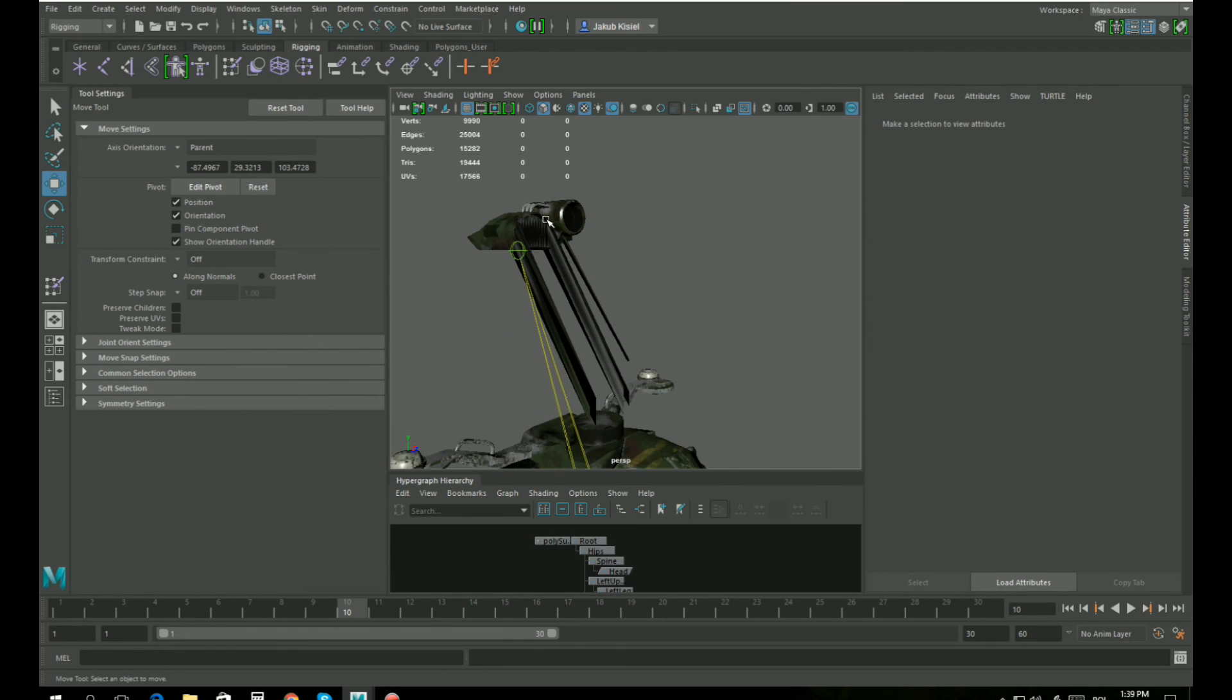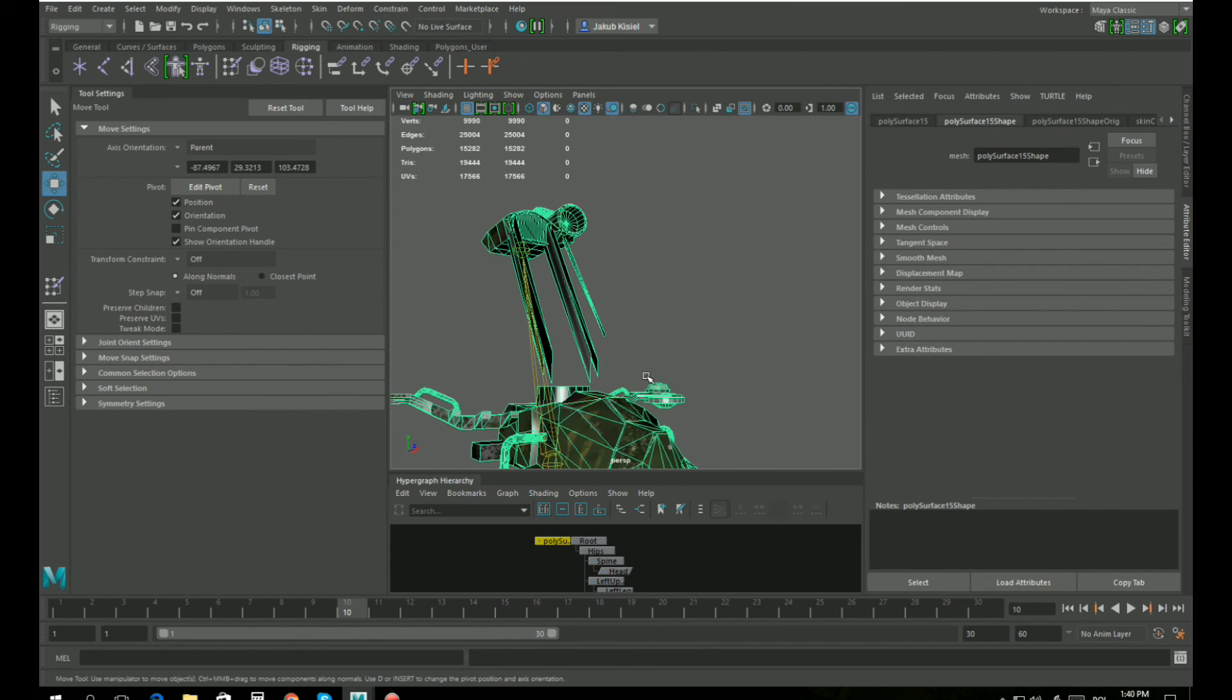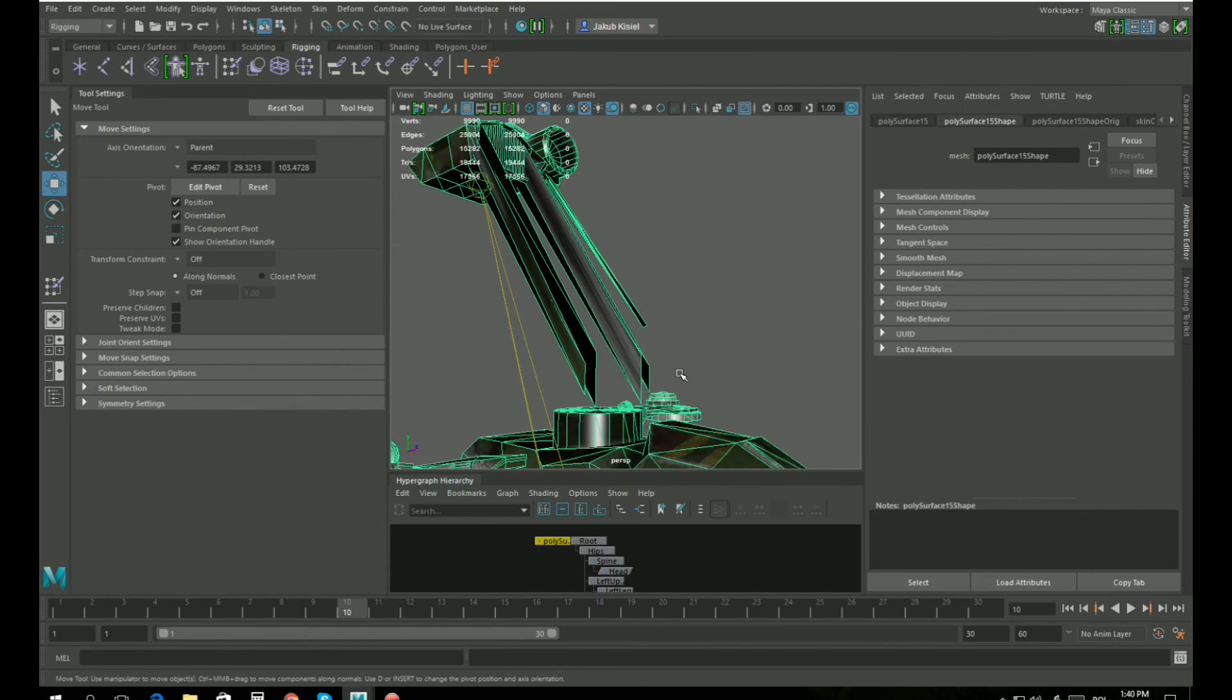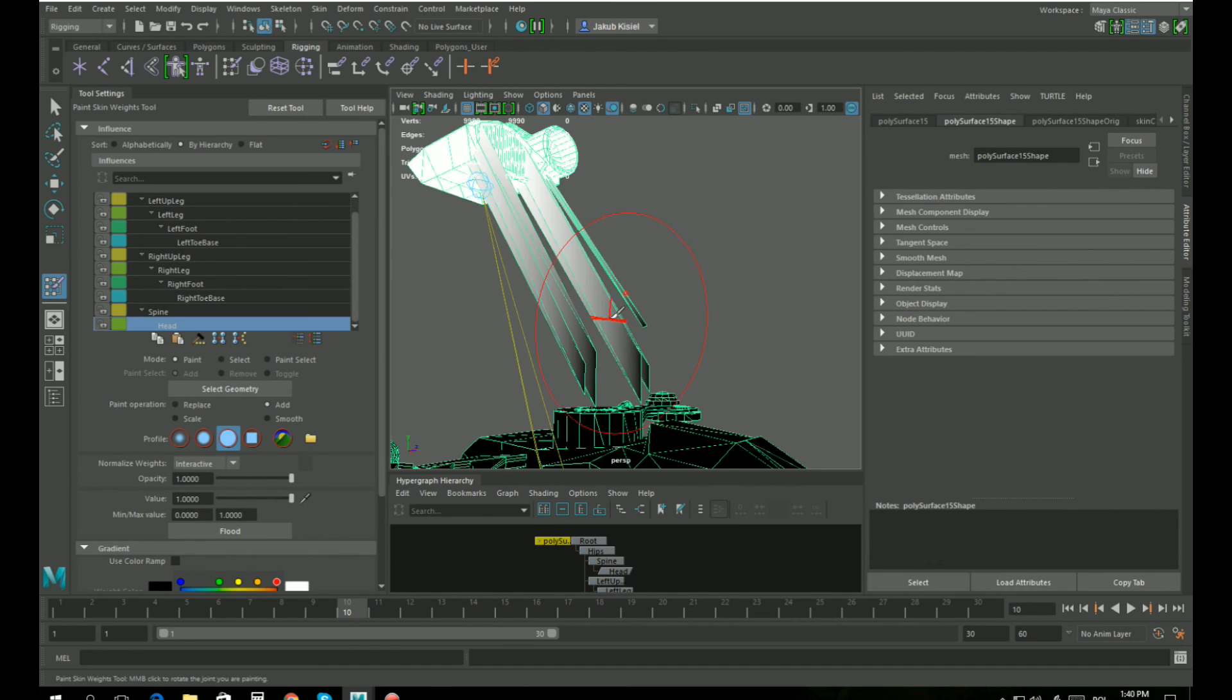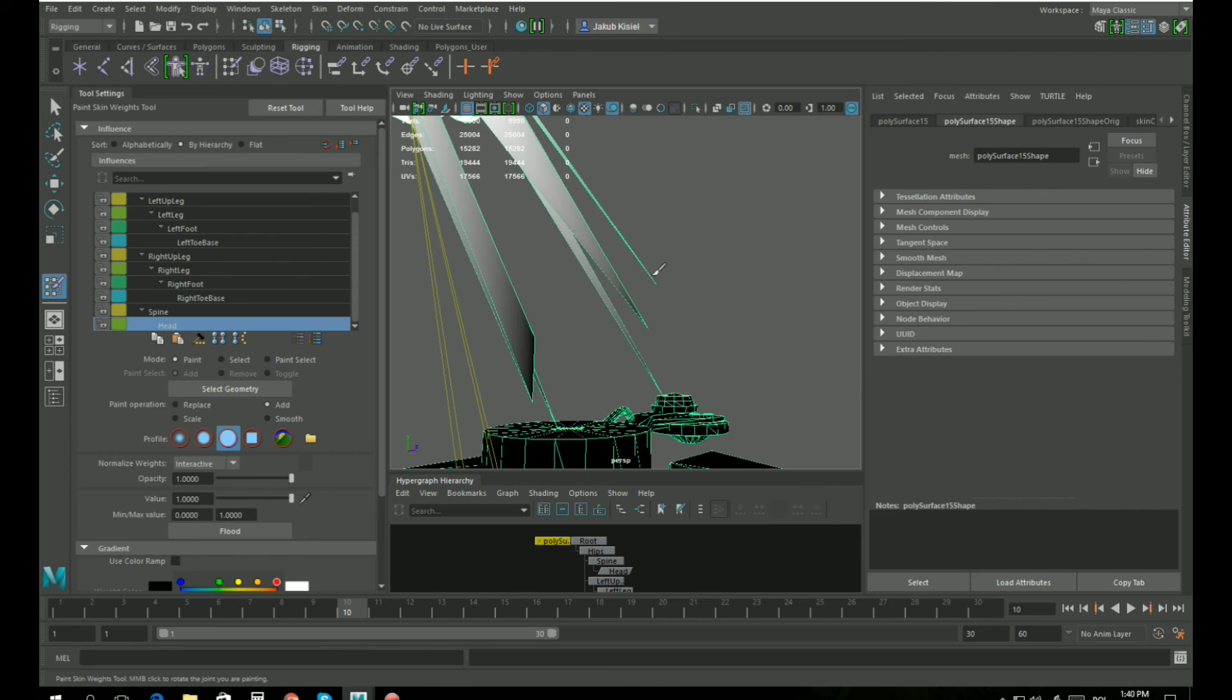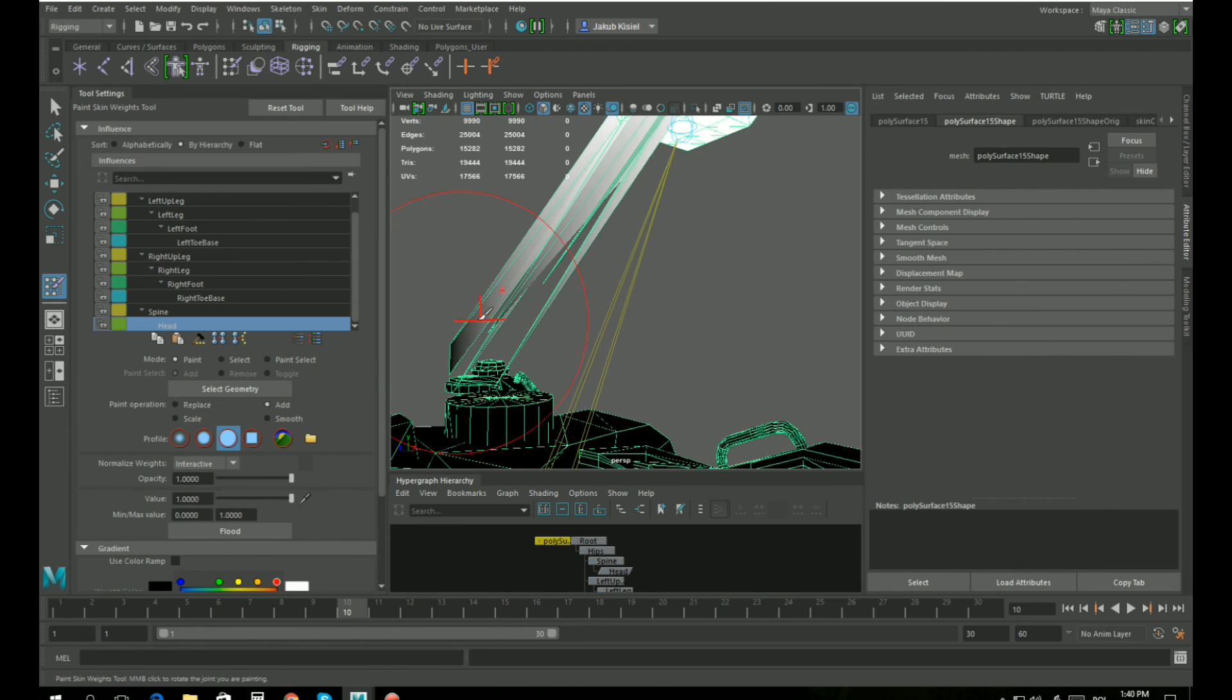And now we can use this to easily pinpoint and paint and correct the painting weights. Again, skin, paint weights, head, and let's correct all errors. Okay, if this doesn't work, try from the other side.